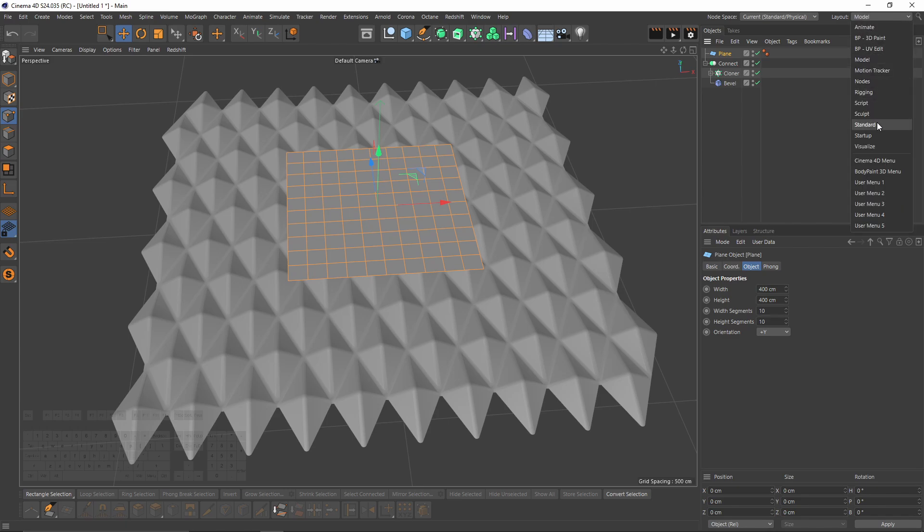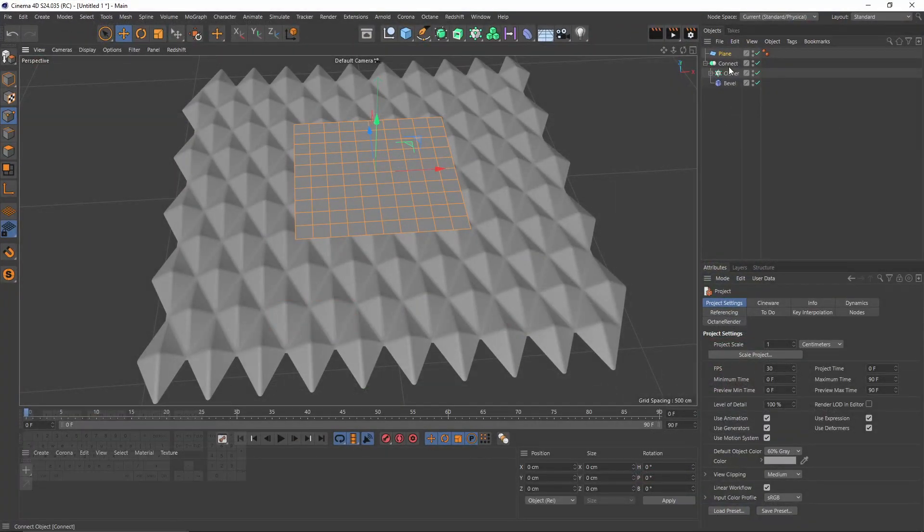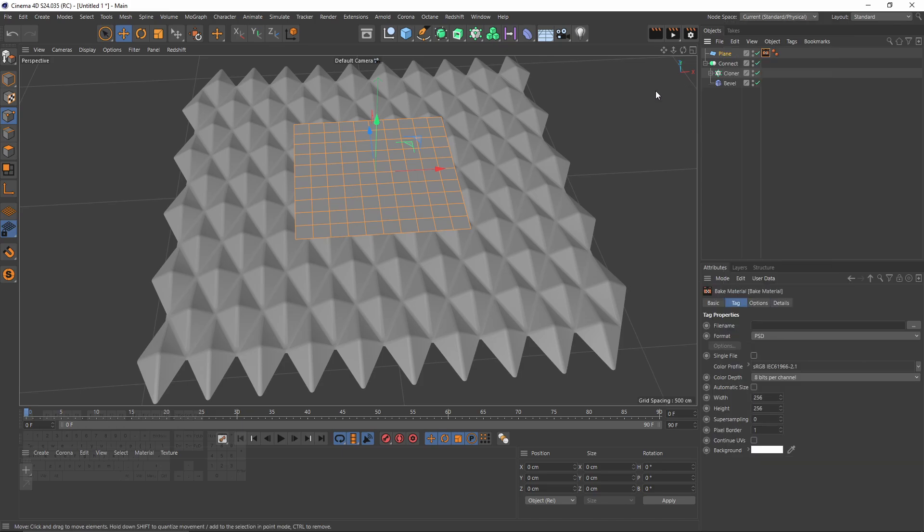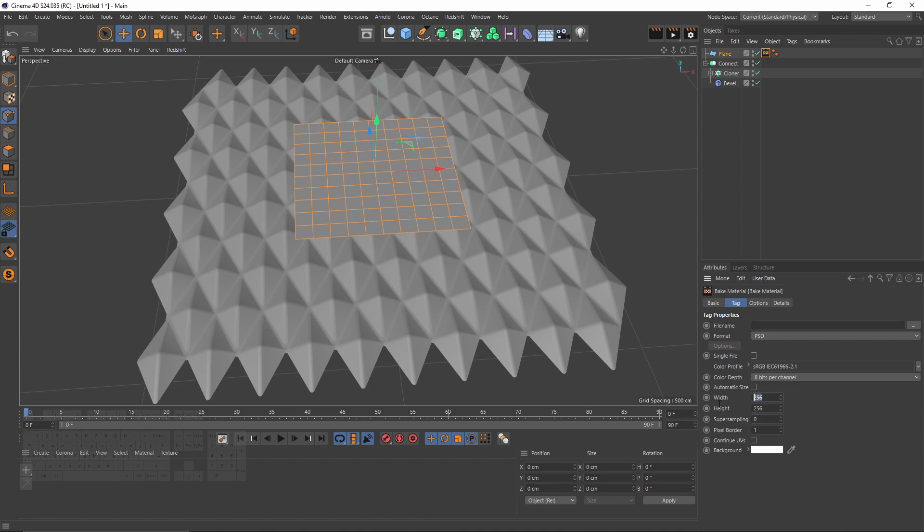Now I will right click. Sorry, before doing that I want to change my layout to standard because I'm going to create a material. Okay, now let's right click on the plane, Material Tags, and Bake Material. Since this is going to be a tileable texture, it doesn't have to be really big. Let's make it 512.